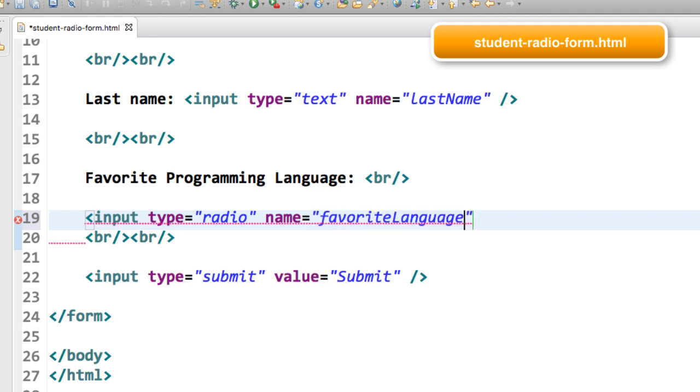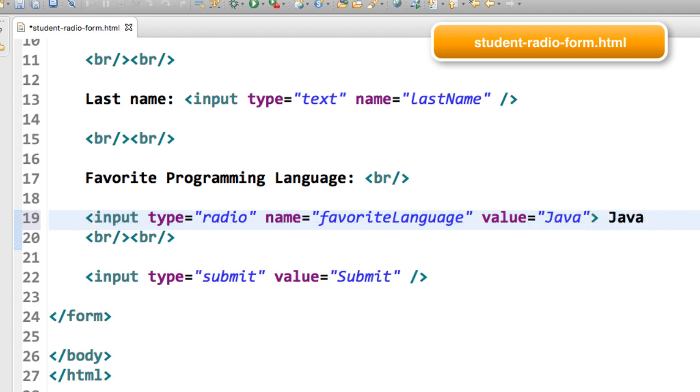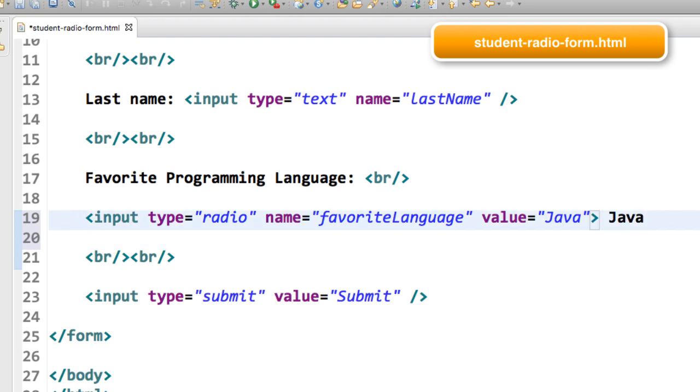The name equals favorite language. That's the actual form field name, and then the value equals Java. This is for this given radio button. I also just put the label out there to the right.